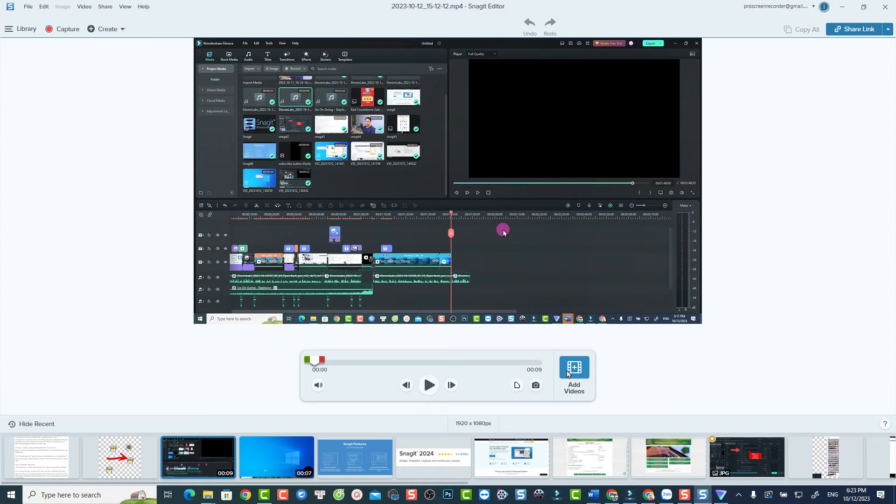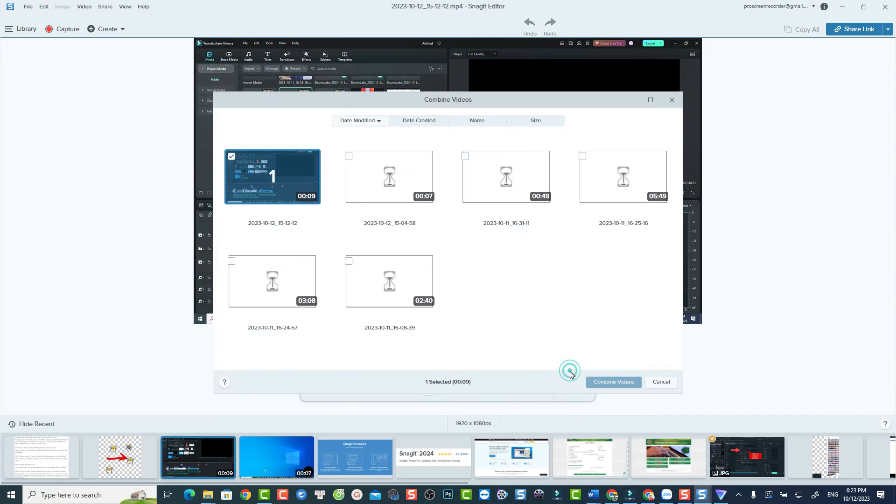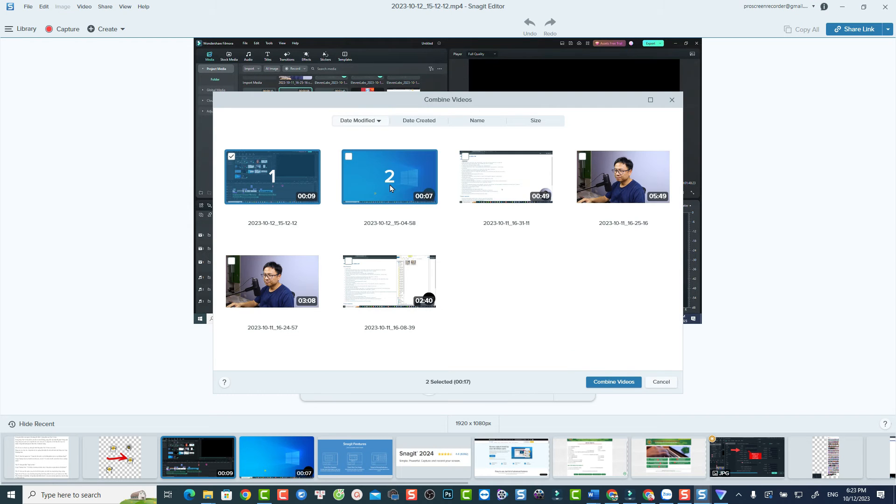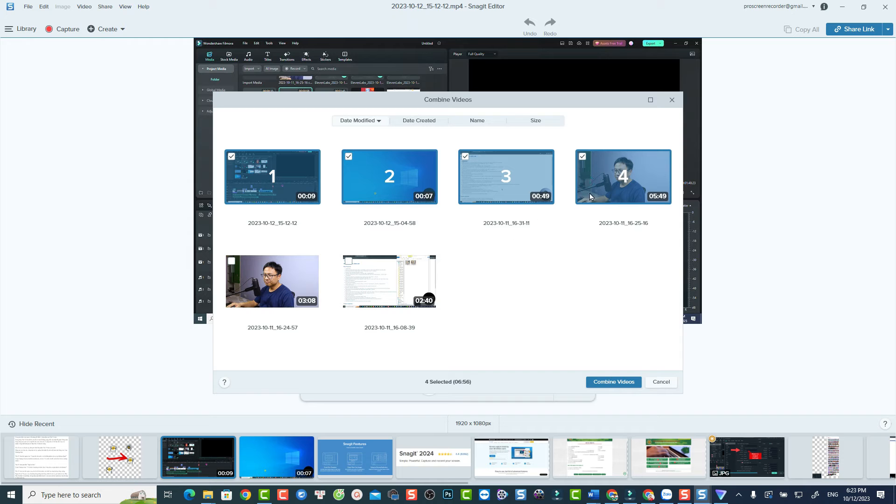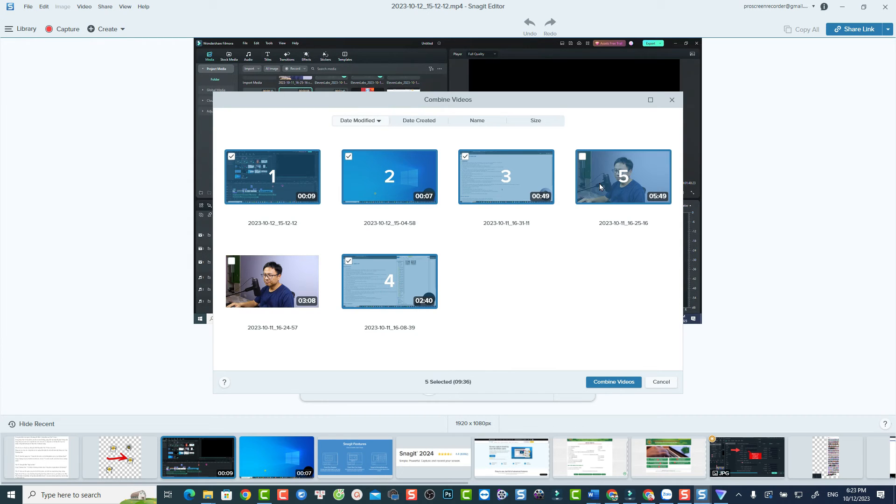After that, at Snagit Editor, select Add Video Button right here. Select the video that you want to combine. You can also rearrange the order of the video too. Once you're happy with the order, click this Combine Videos button to start.